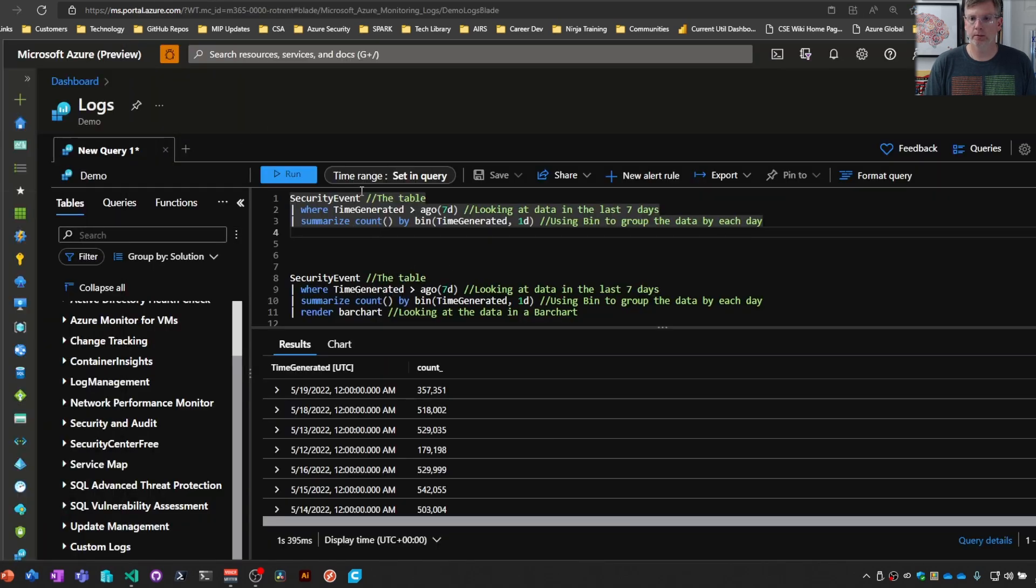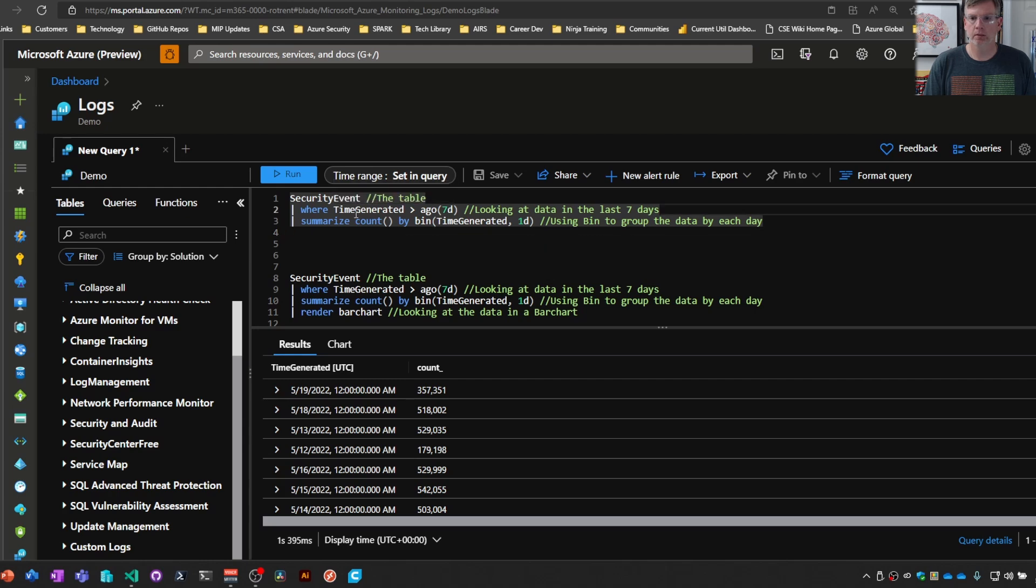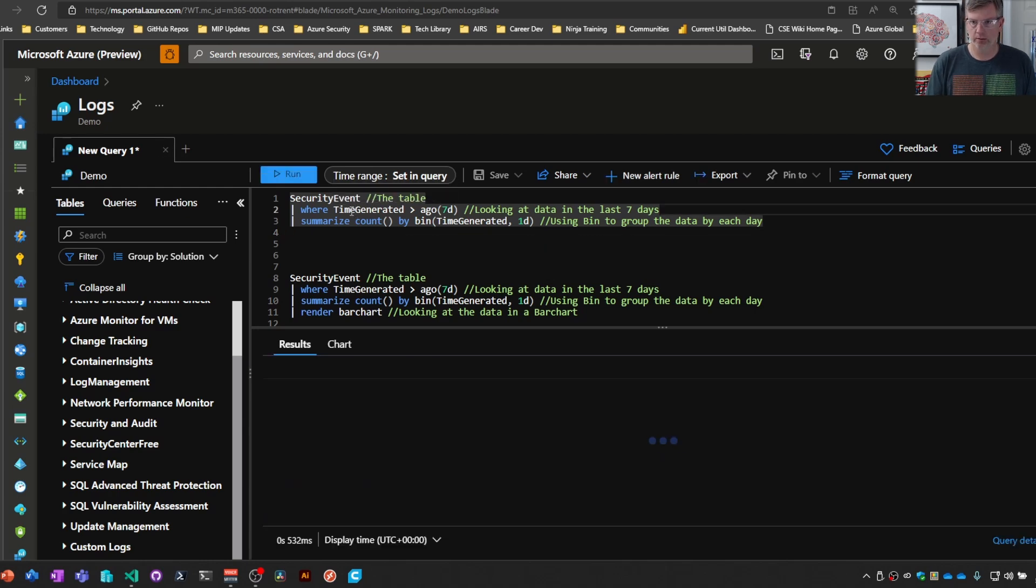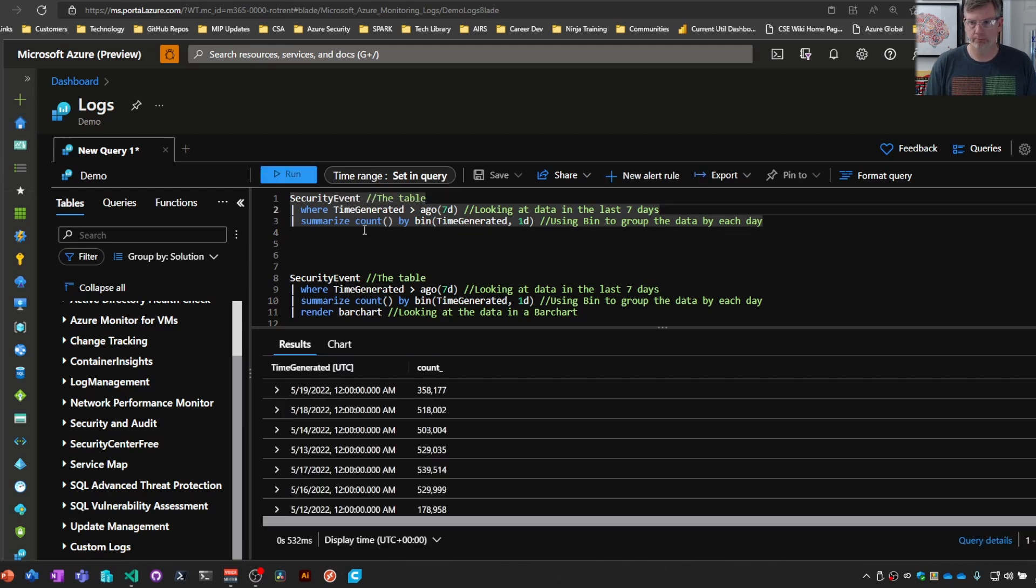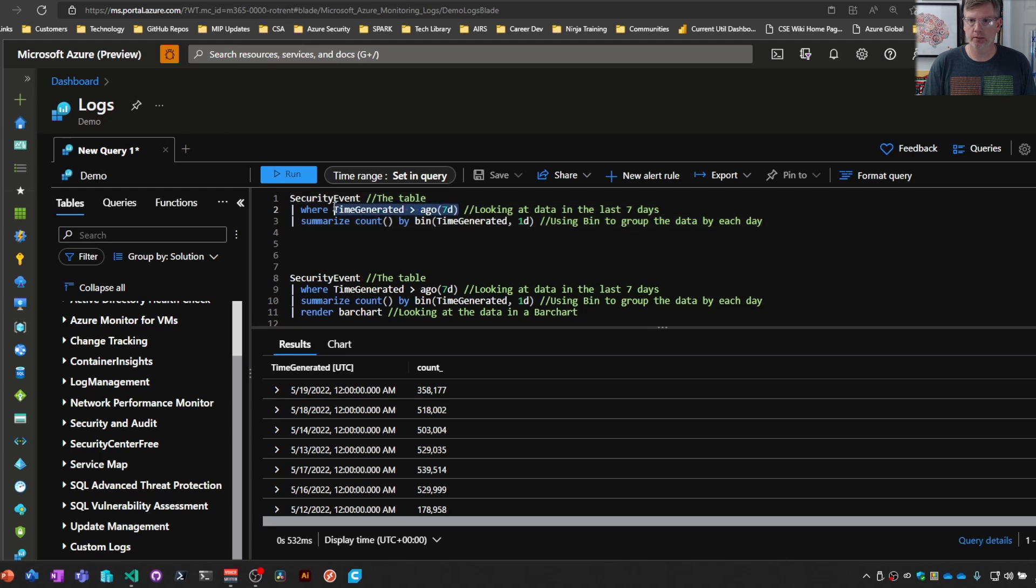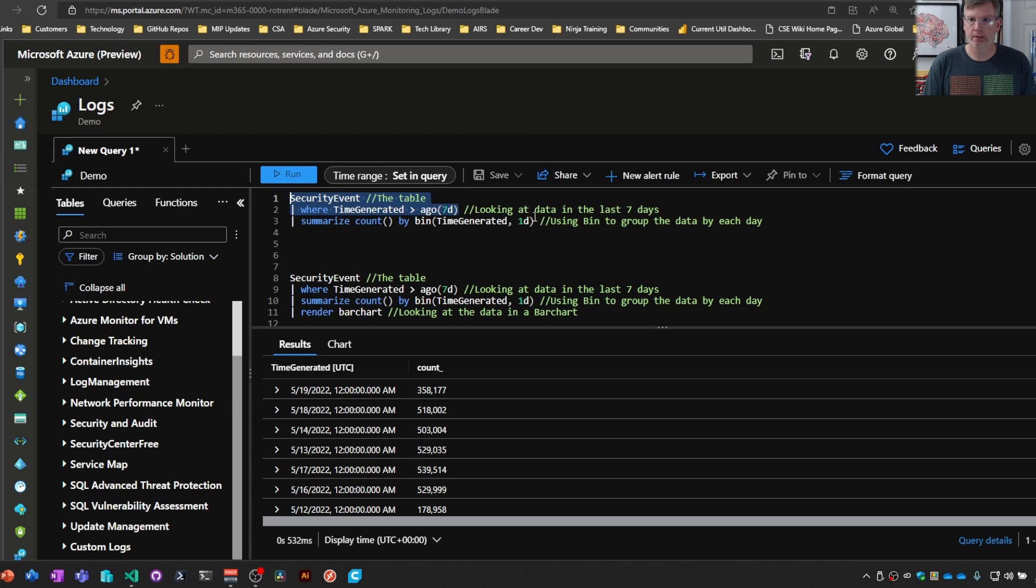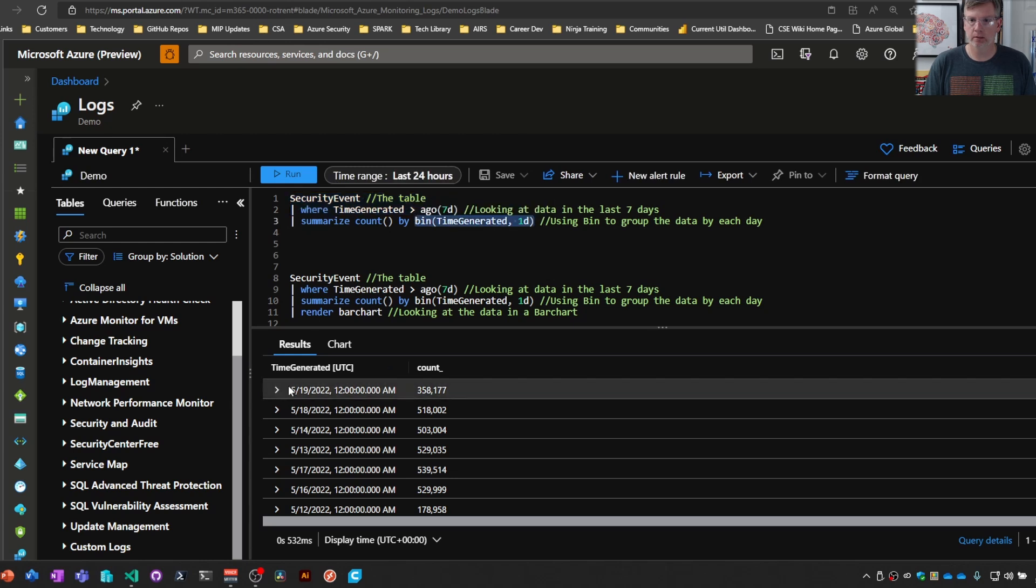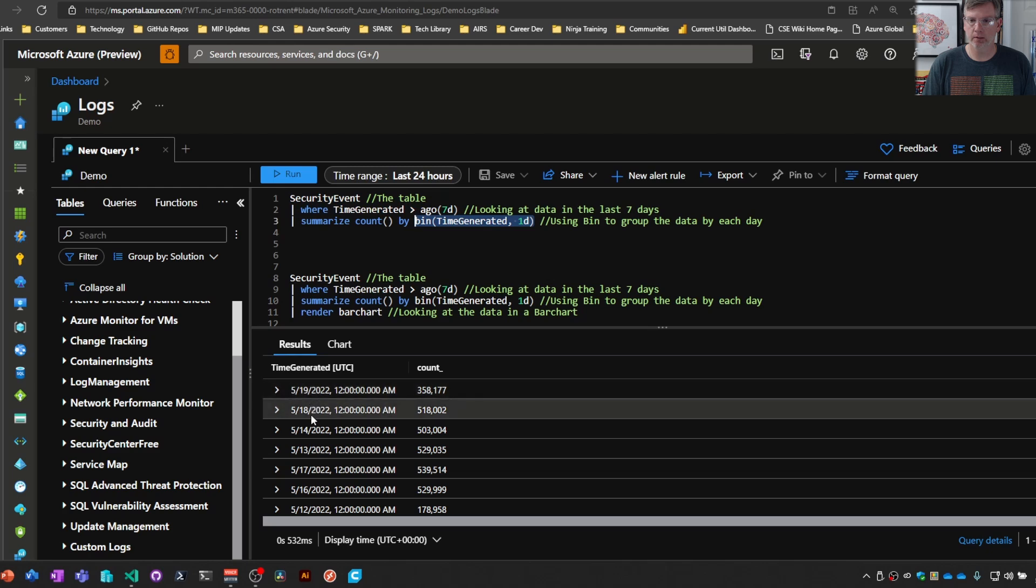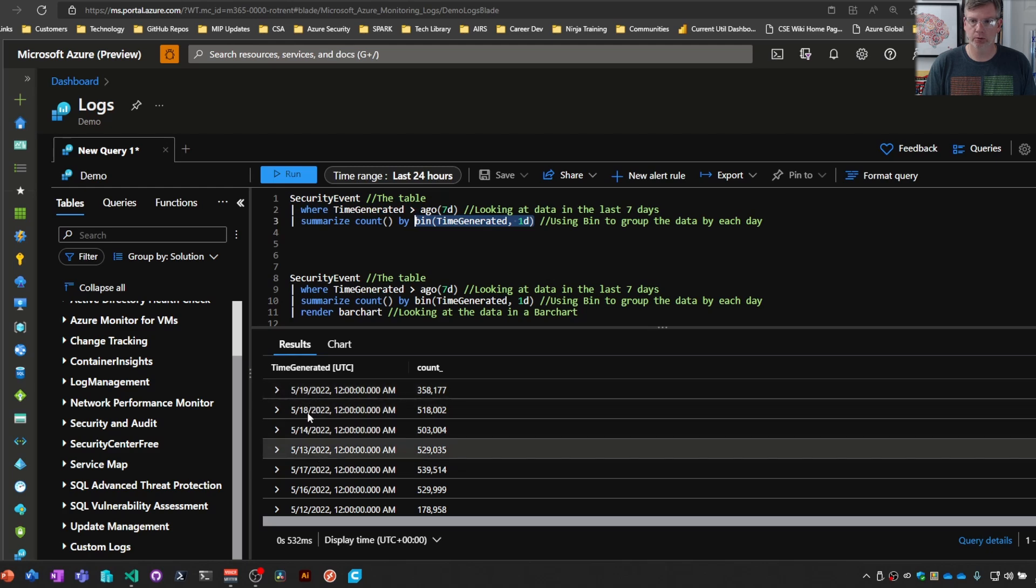So, Render Operator. If we're looking at security events, pretty standard. For the last seven days, pull all the security events, and we want to put them in buckets of a day, which you can see here. In the results, we have one for the 19th, 18th, 14th, and so on.